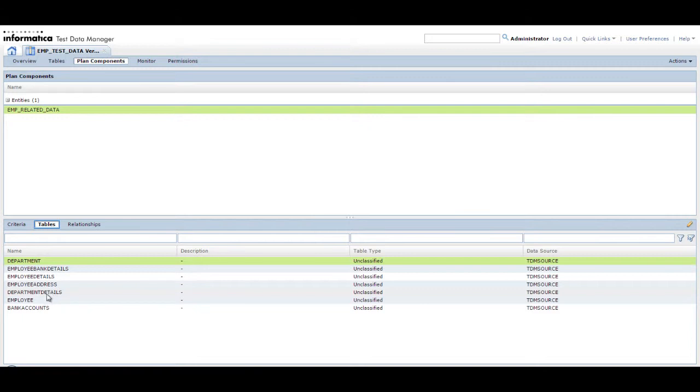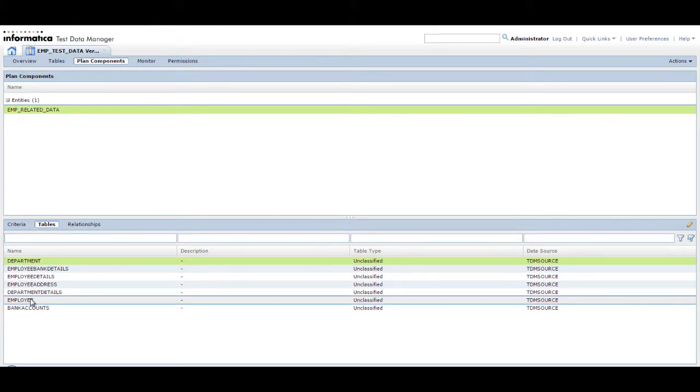In this demo, the employee table is a table that is used by multiple users. Since deleting records in this table would impact the work of other users, we must ensure that no records from this table are deleted during the reset.